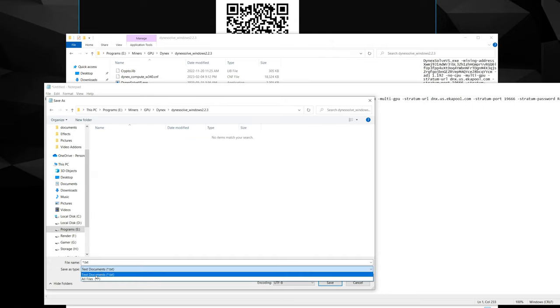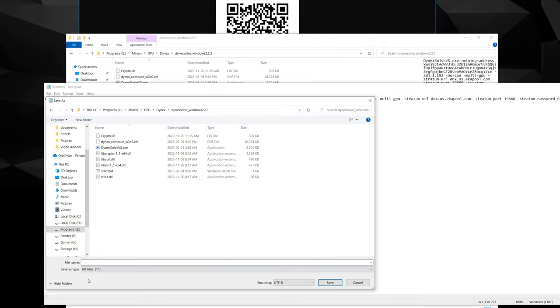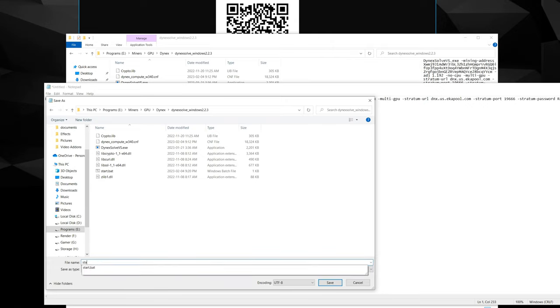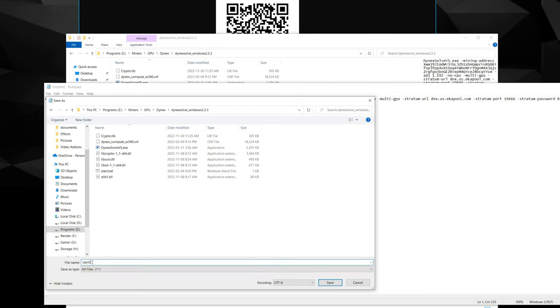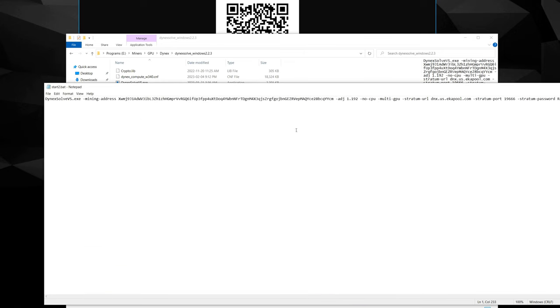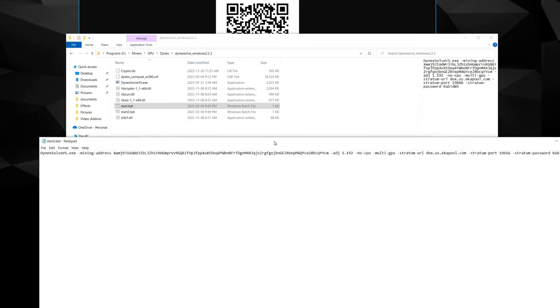You can see this here. You're going to want to put this to All Files, or it will just save it as a text file and it won't work. So now I'm just going to name it whatever you want, but make sure you do put .bat at the end and then hit the Save button.